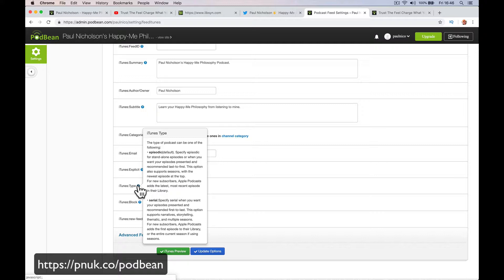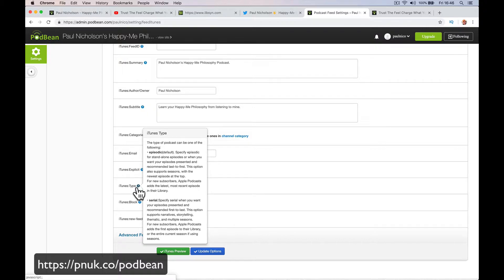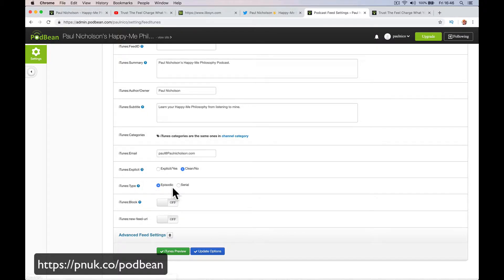The newest first. Serial when you want your episode presented and recommended first to last. So if you want episode one, I've been to podcasts like this, if you want episode one to always be at the top, use serial. If you're happy that the latest episode is the top version, leave it as episodic.